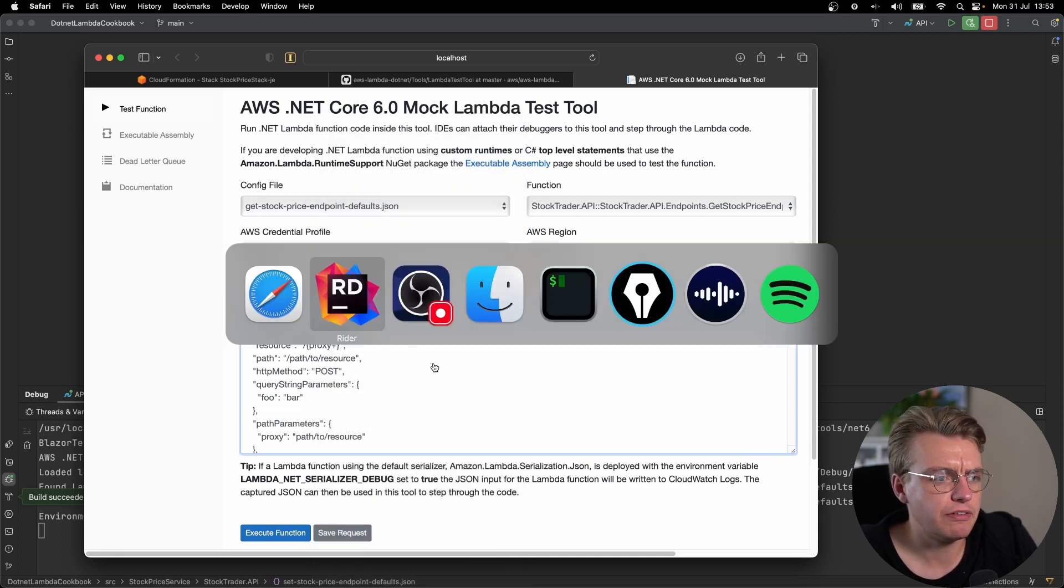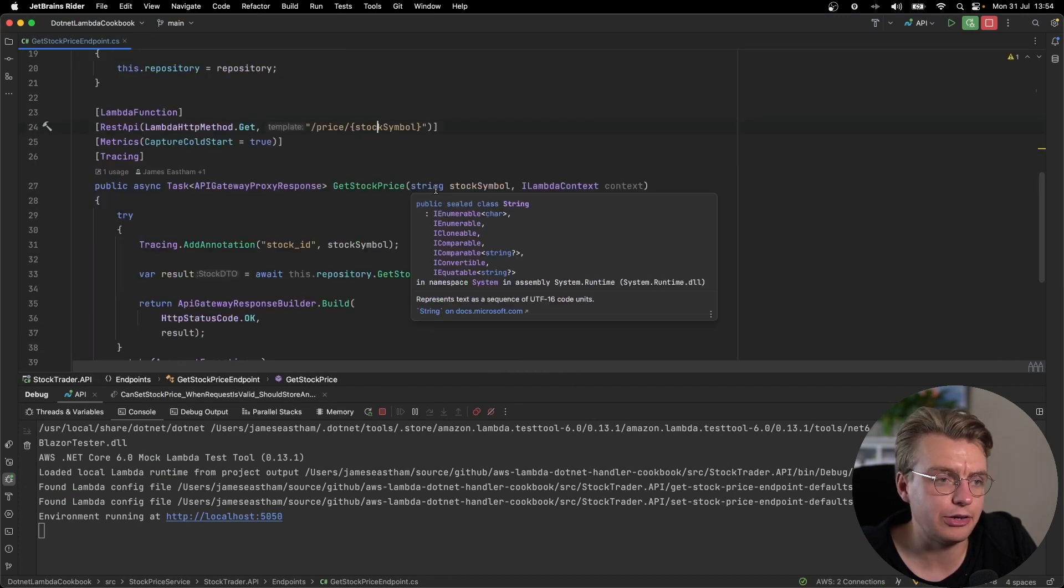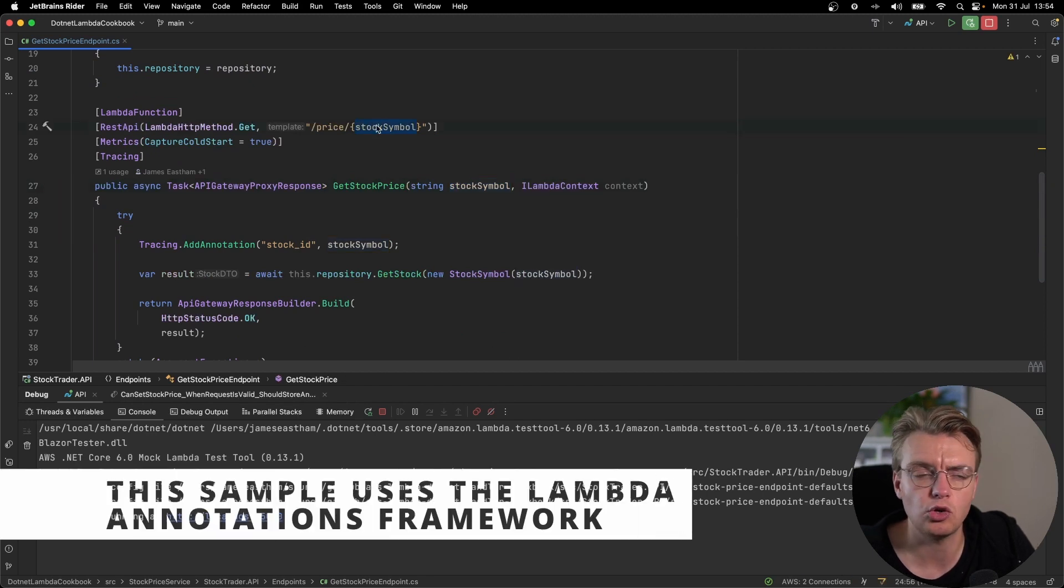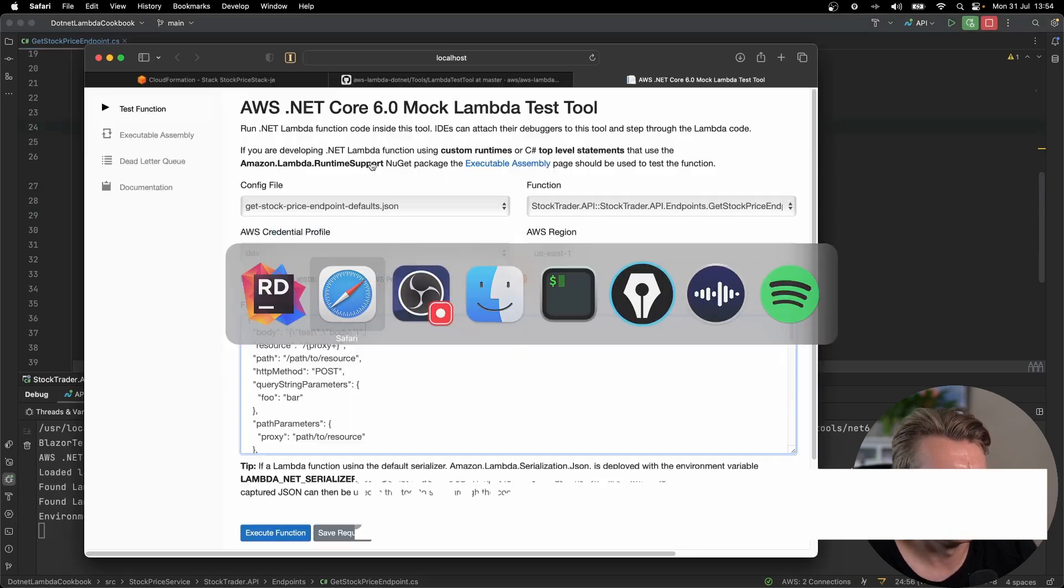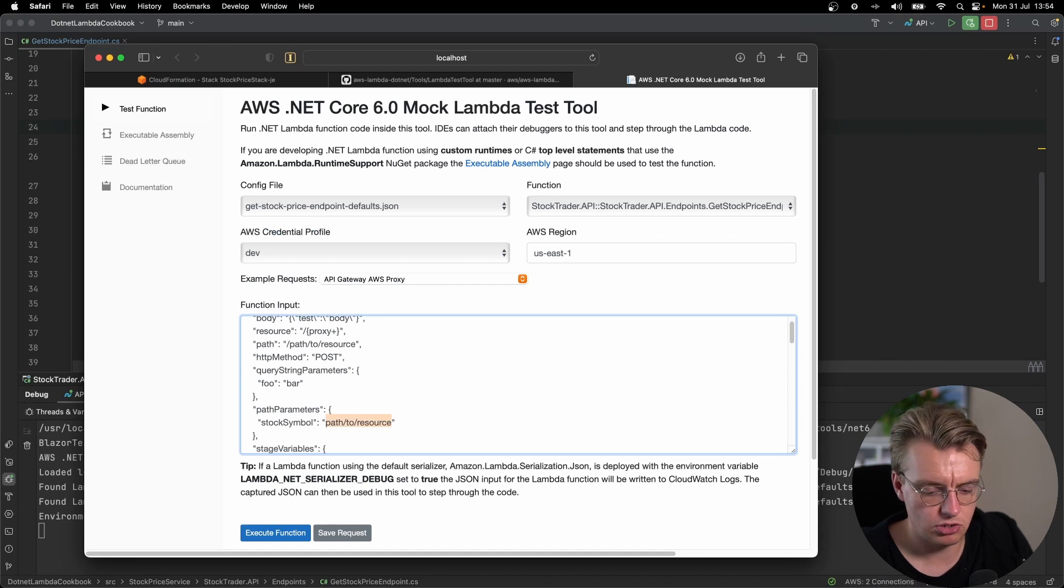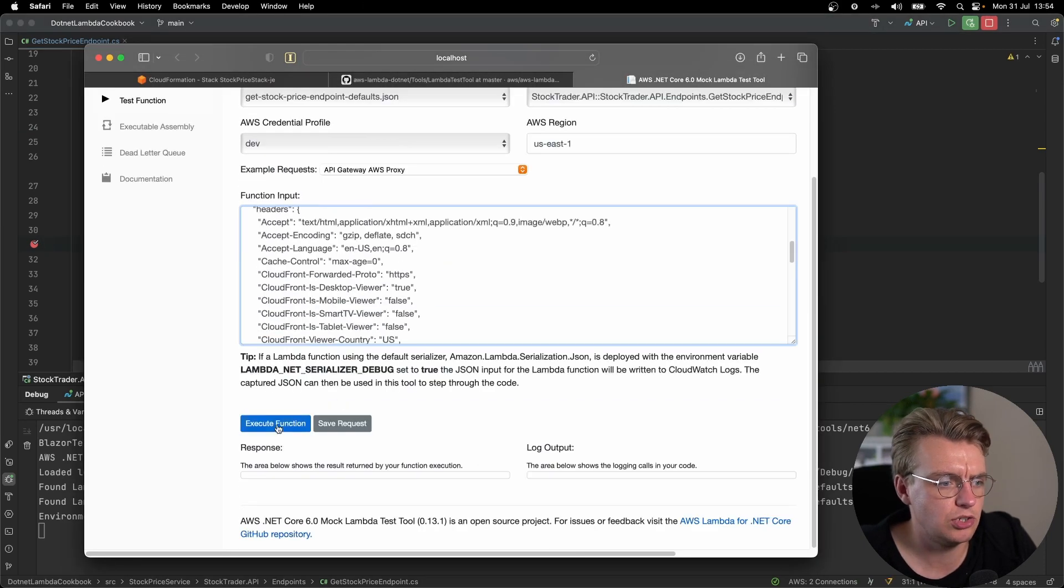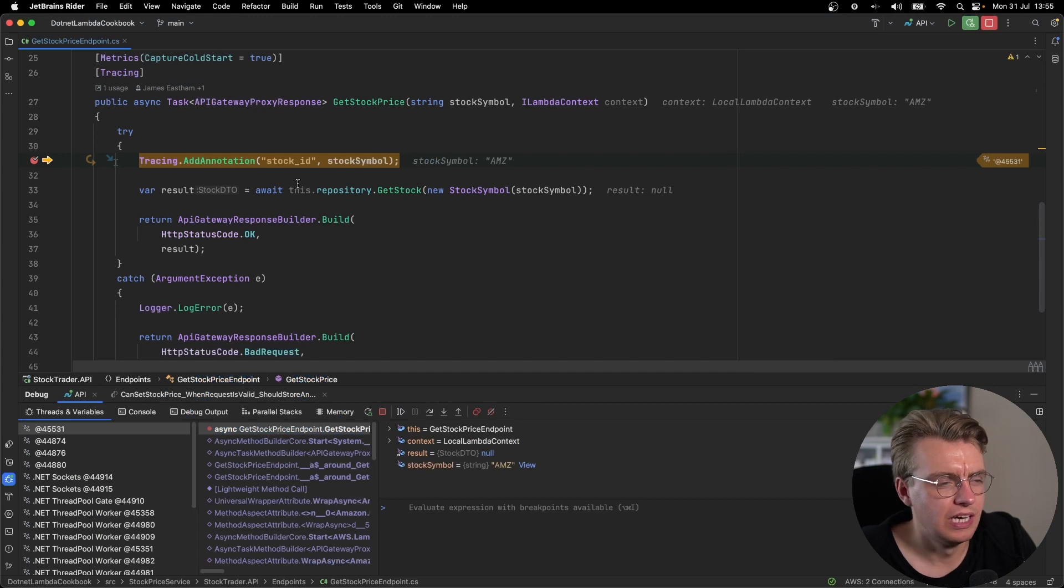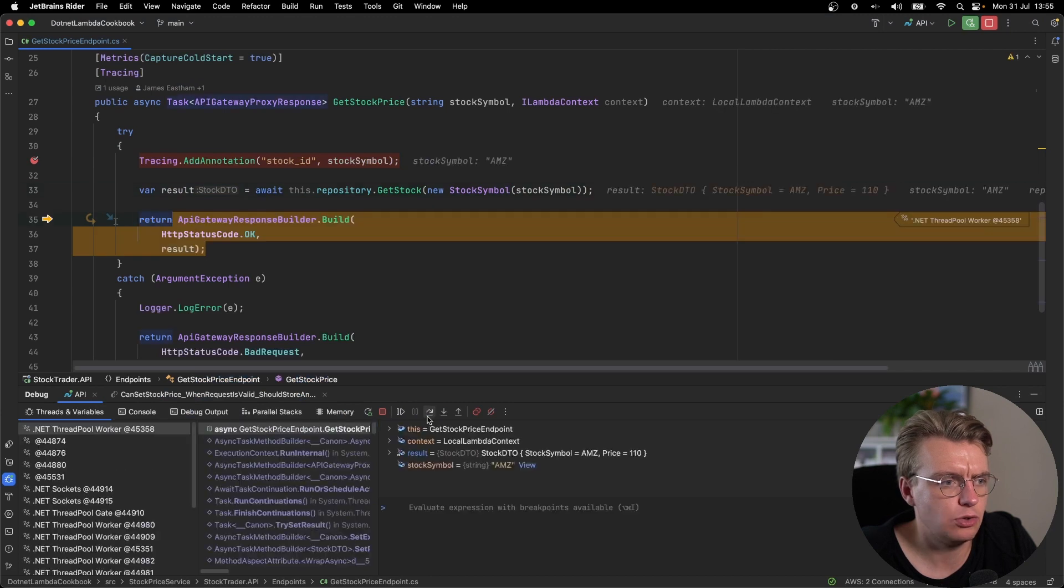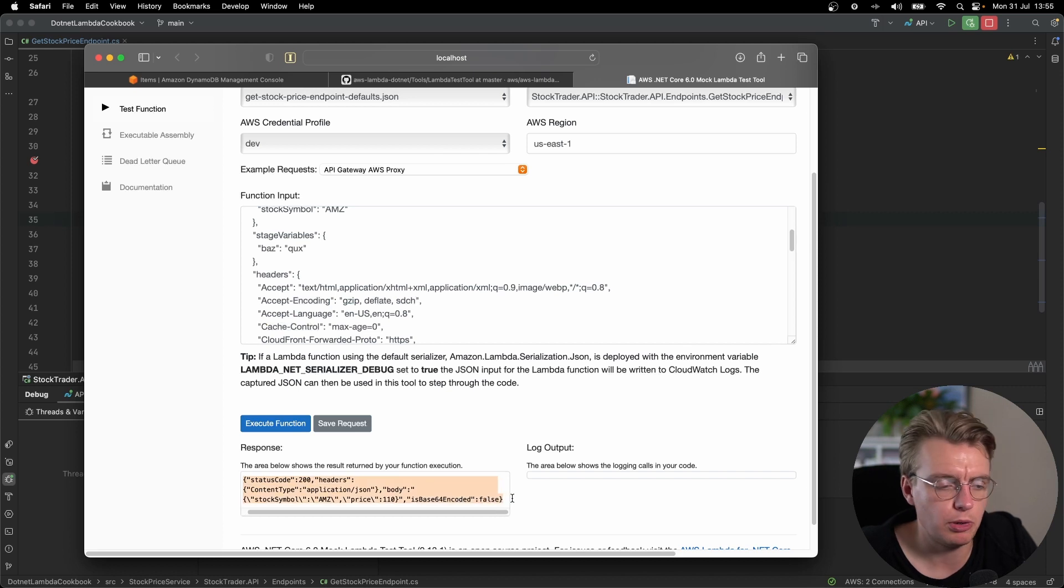I can then set a sample request to pass into my Lambda function. Now, this function is going to be fronted by API Gateway. So I'm going to use the API Gateway AWS proxy sample event. And I know if I go and look at my actual Lambda function code for my get stock price, the actual handler itself takes a stock symbol, a string as one of the parameters. That string is going to come from the path parameters. So if I come back to my test tool, I can set my path parameter to be stock symbol and my stock to be AMZ, for example. I'll then add a breakpoint in my actual Lambda function code back to the test. I can then hit the execute function button. That will drop me into my actual function code. I can step through this just like I normally would. And then I can just let that resume, come back to the test tool, and you will see the actual response being returned at the bottom there.